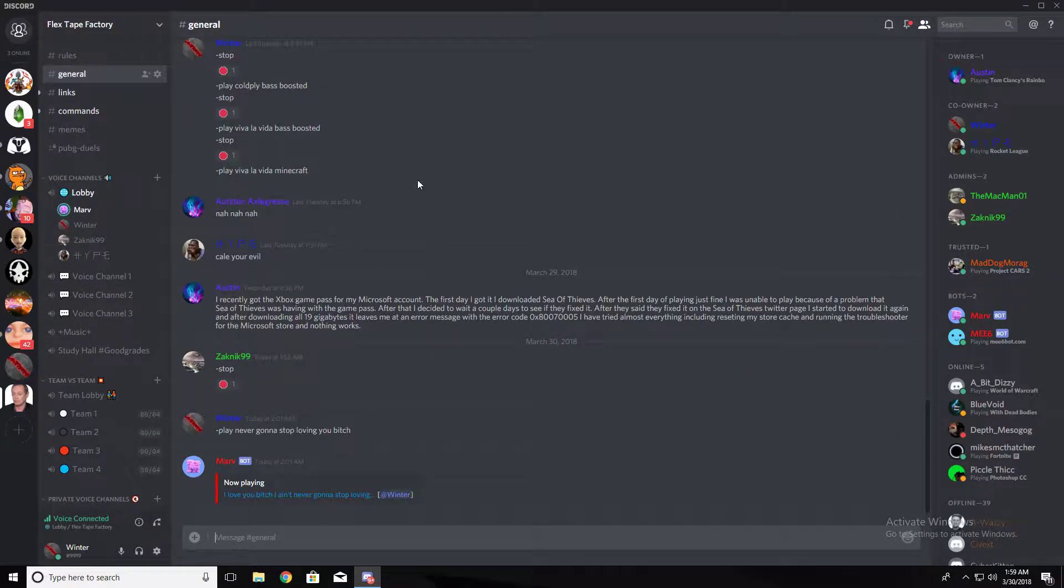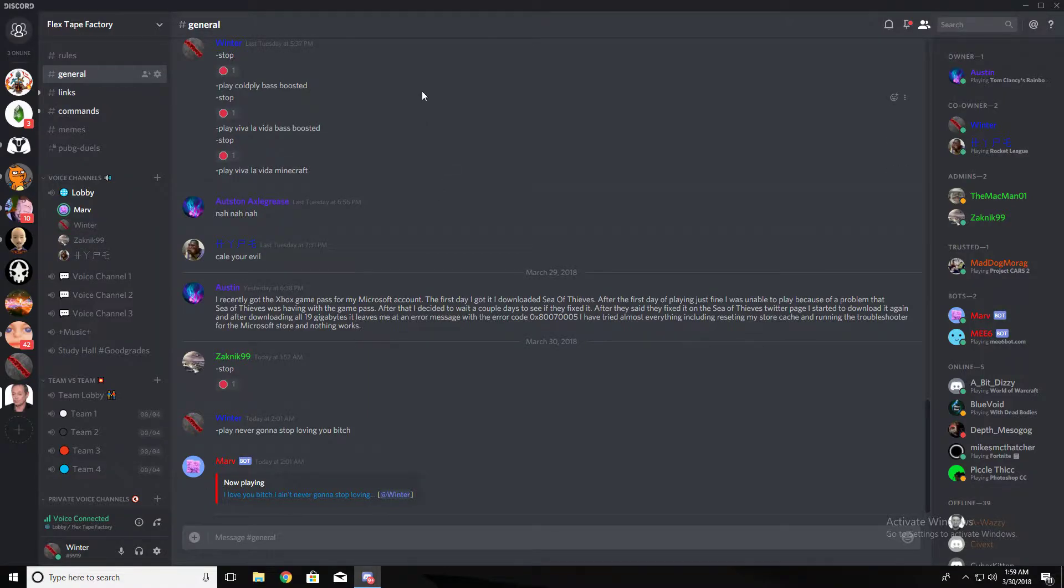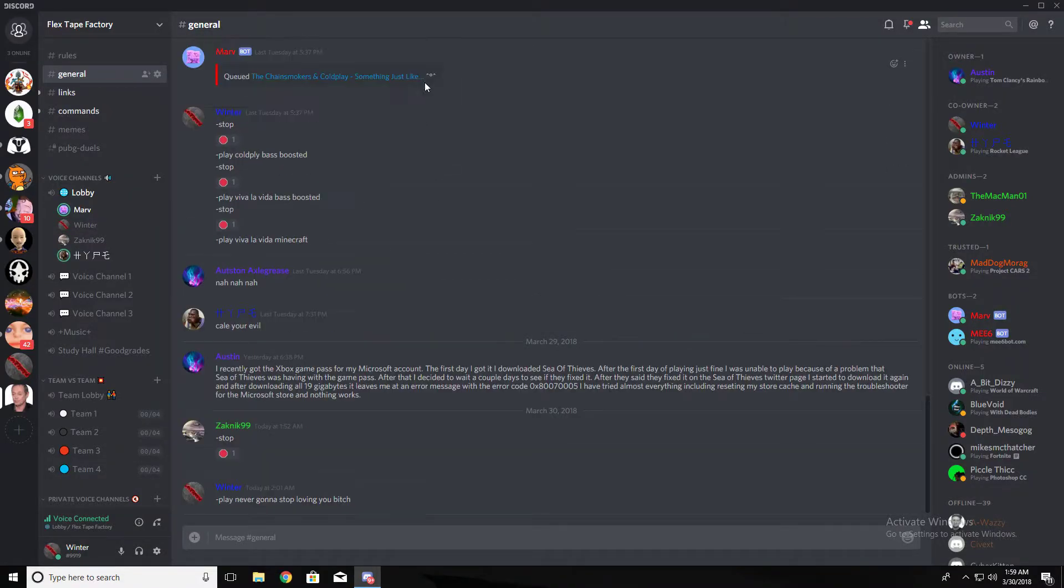I love you bitch. No. I ain't gonna never stop loving you. Bitch.